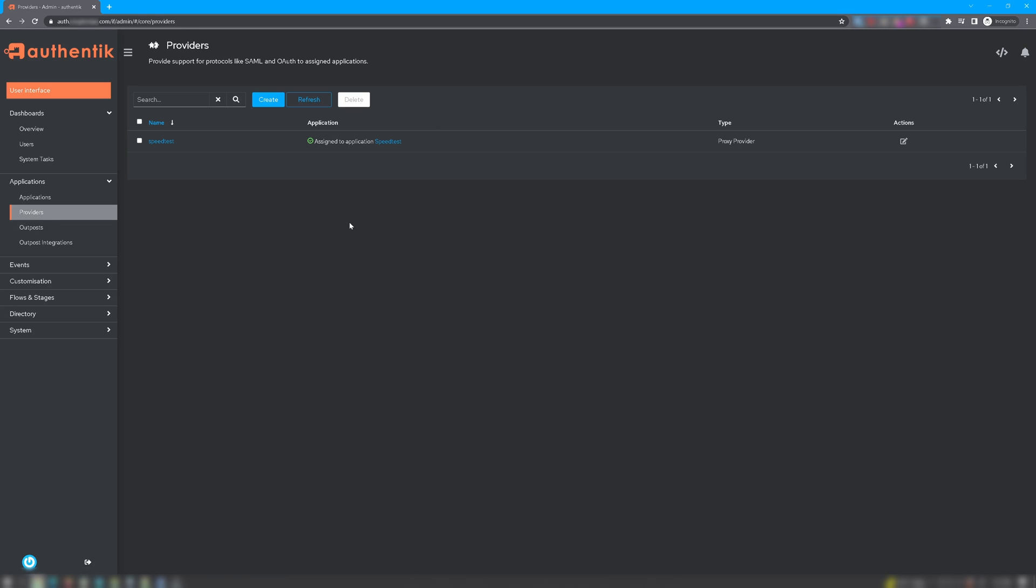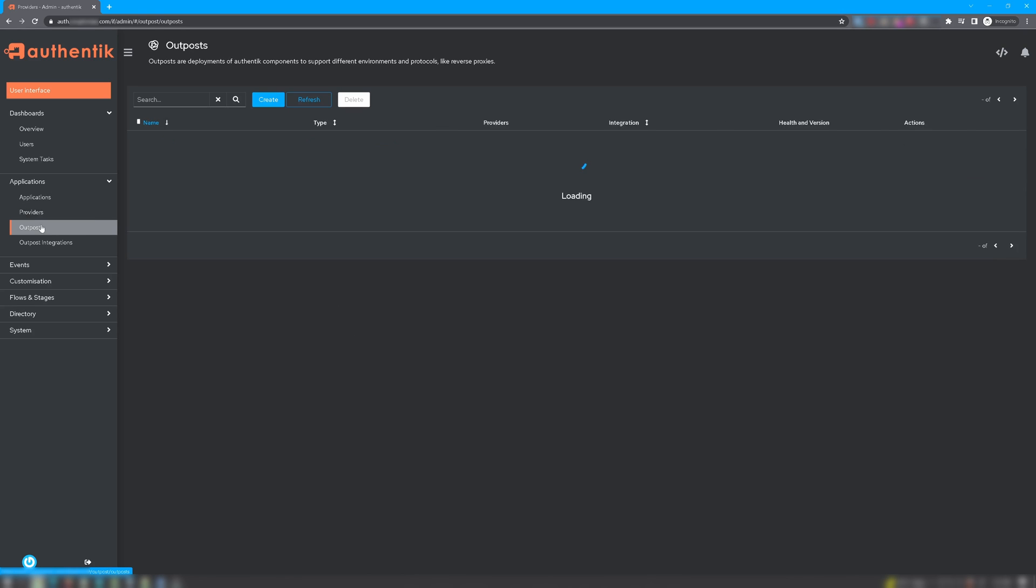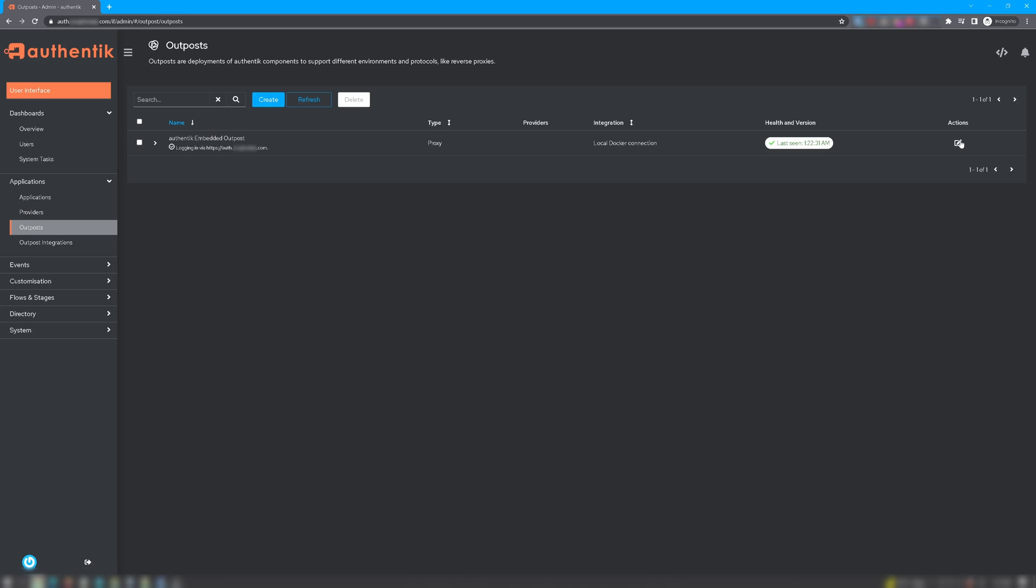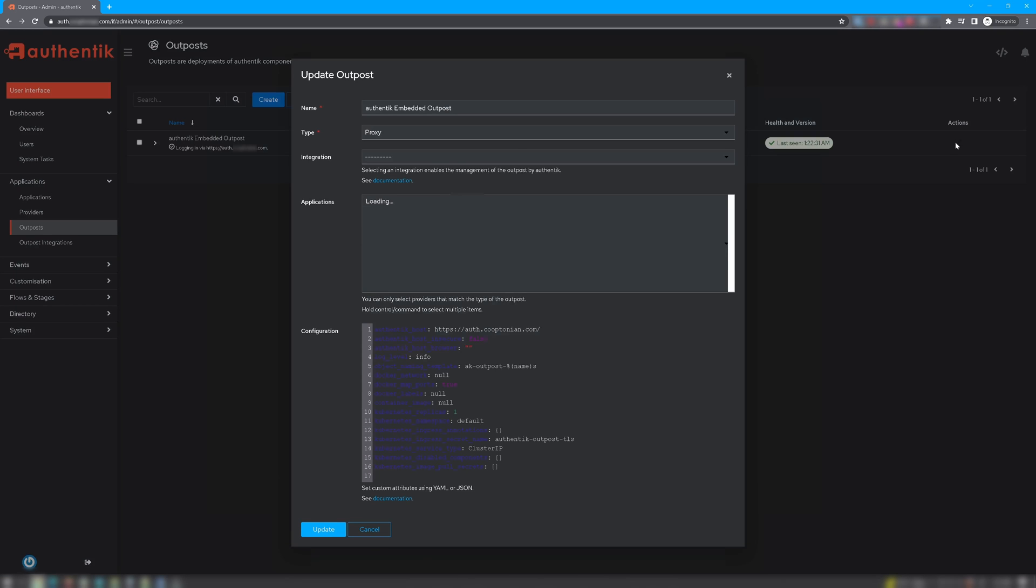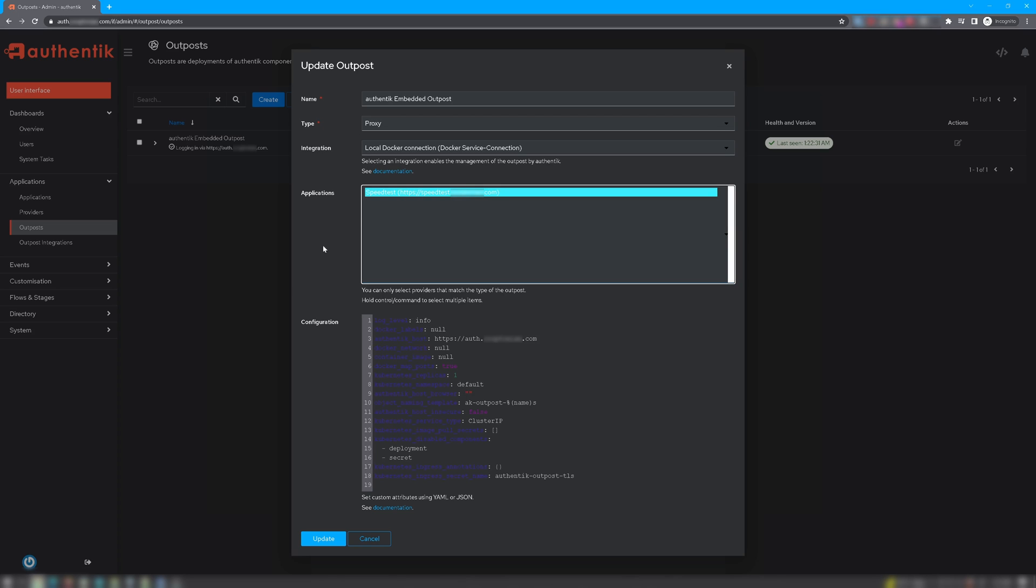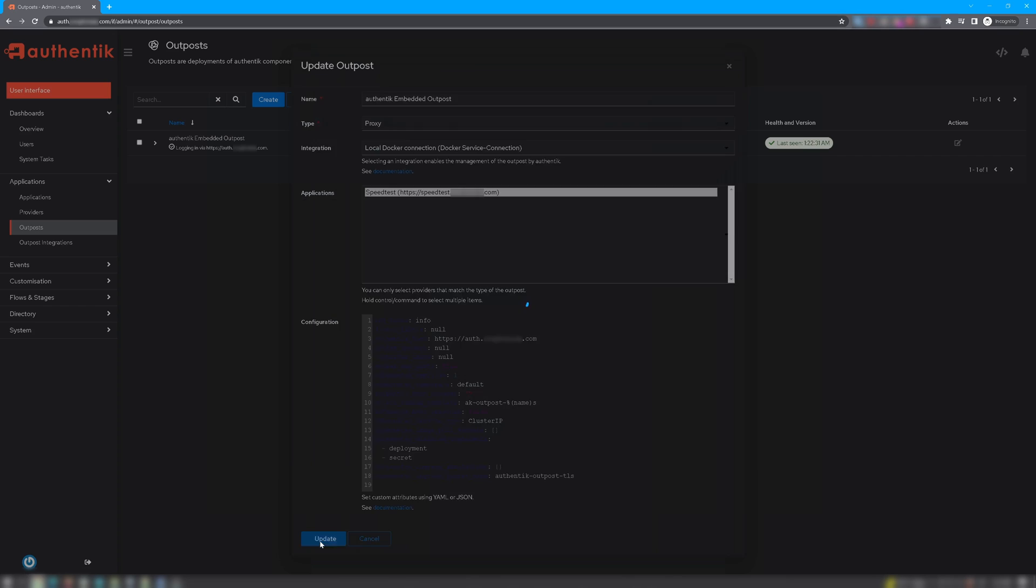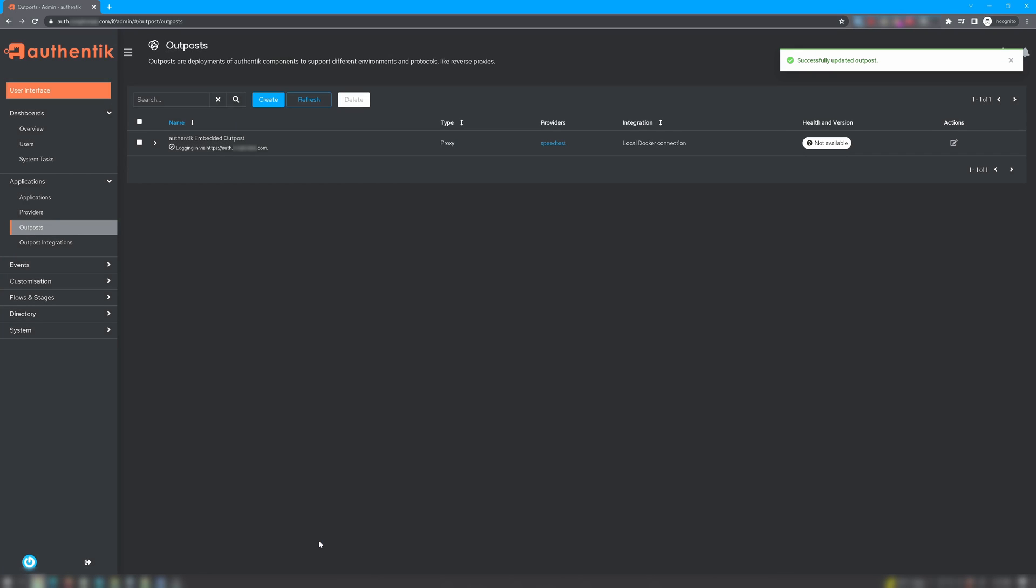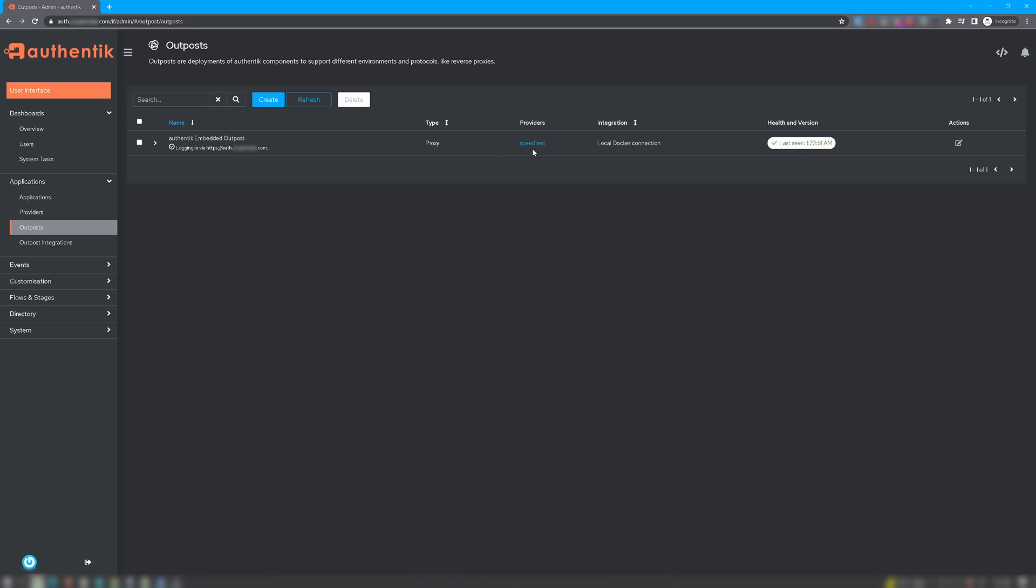Now we want to go back to Outposts, and click the Edit button under Actions for the Embedded Outpost. And you'll see under Applications that the application we just set up is listed. Highlight that, and click Update. And as you can see, the Embedded Outpost has Speedtest listed in the providers. As you add Applications to the Embedded Outpost, the respective providers will be listed here under Providers.